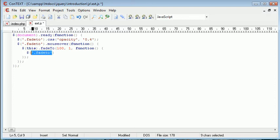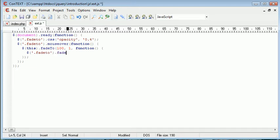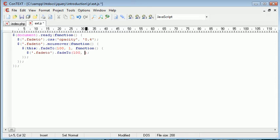So this now means every other, well, this means every element on the page that has the class fade2. And then I'm going to go ahead and say fade2, and then I want to fade that to, at a speed of 100, back to 0.4.